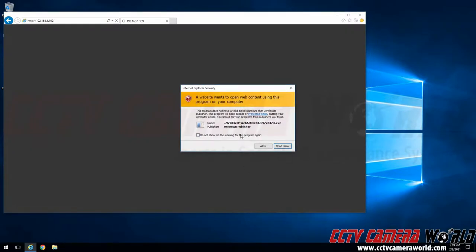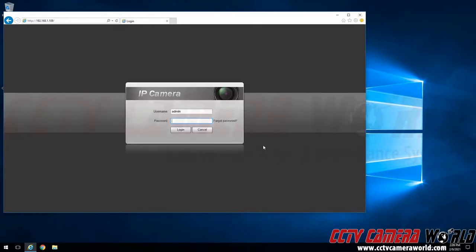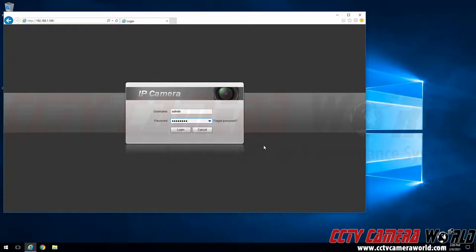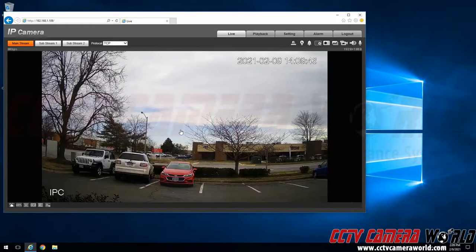Finally, it will ask you if you want to open the plugin and allow it to run. You will want to click do not show me this warning for this program again and then click allow. It's going to refresh the Internet Explorer browser back to the login page. I am going to re-enter the default factory password and click login to log back into my camera.